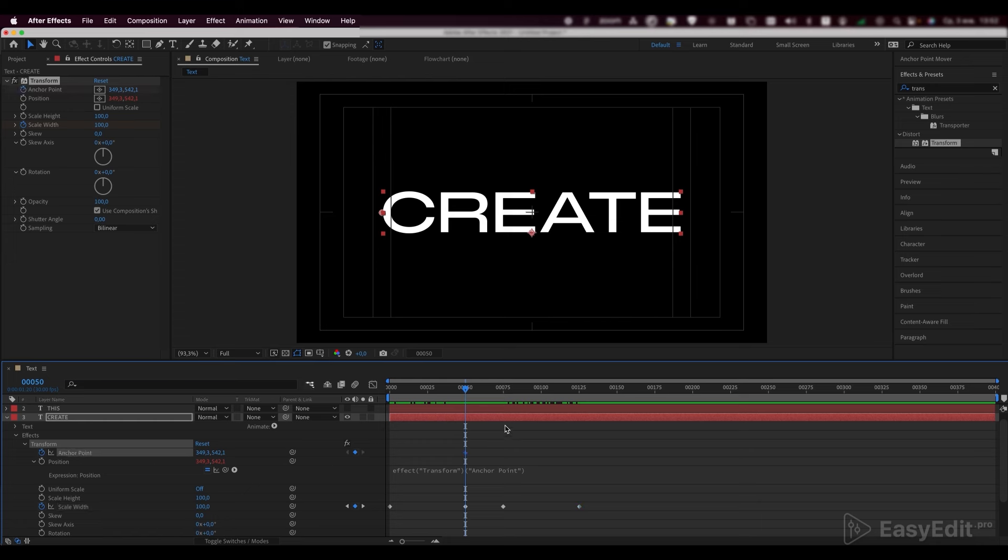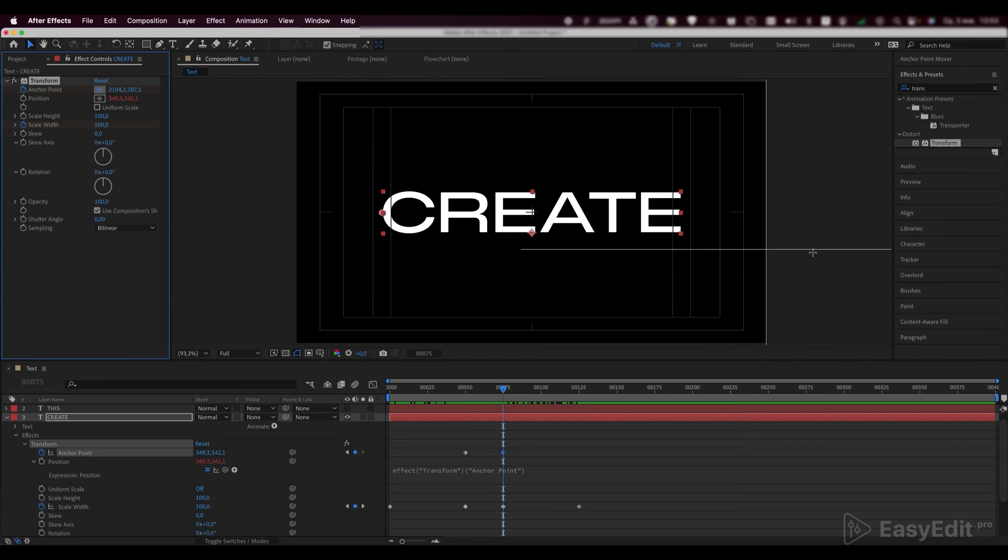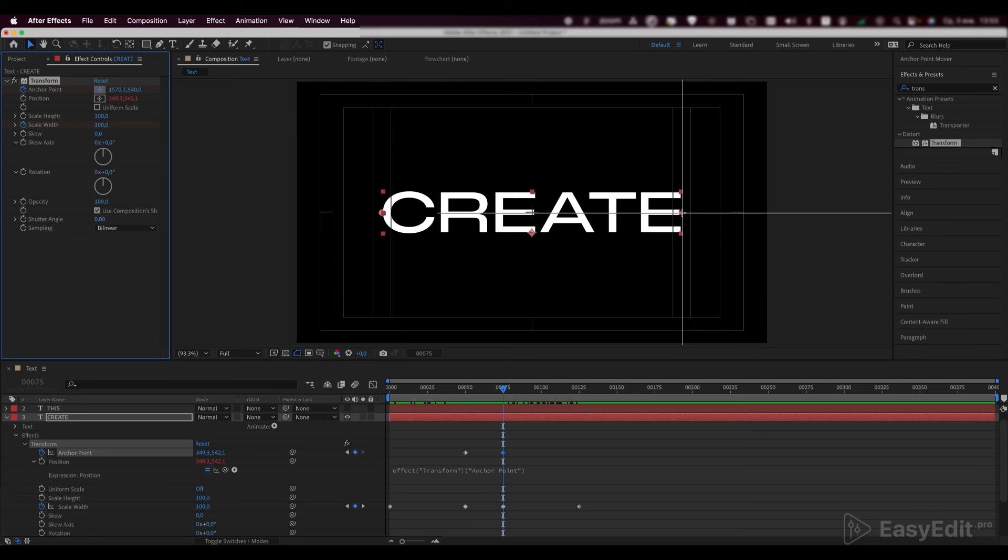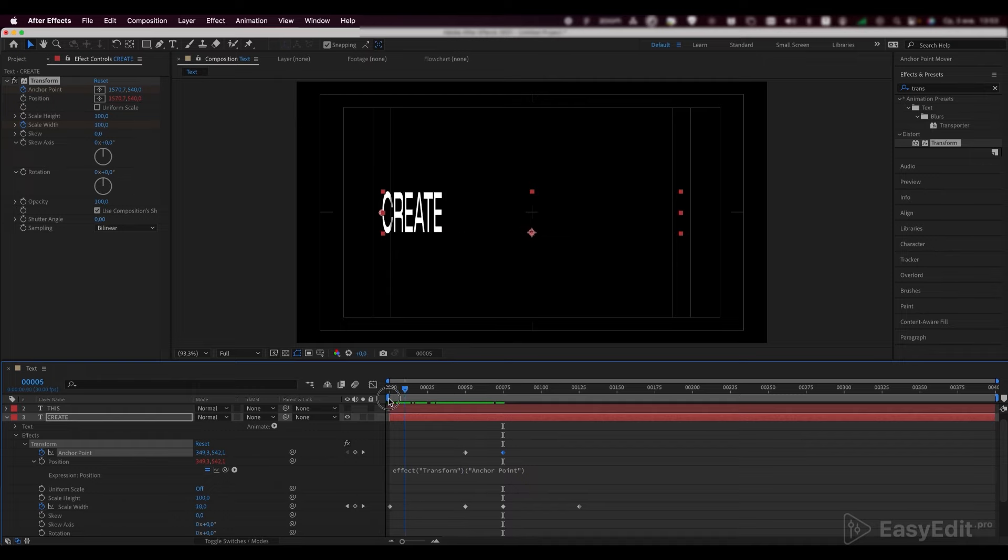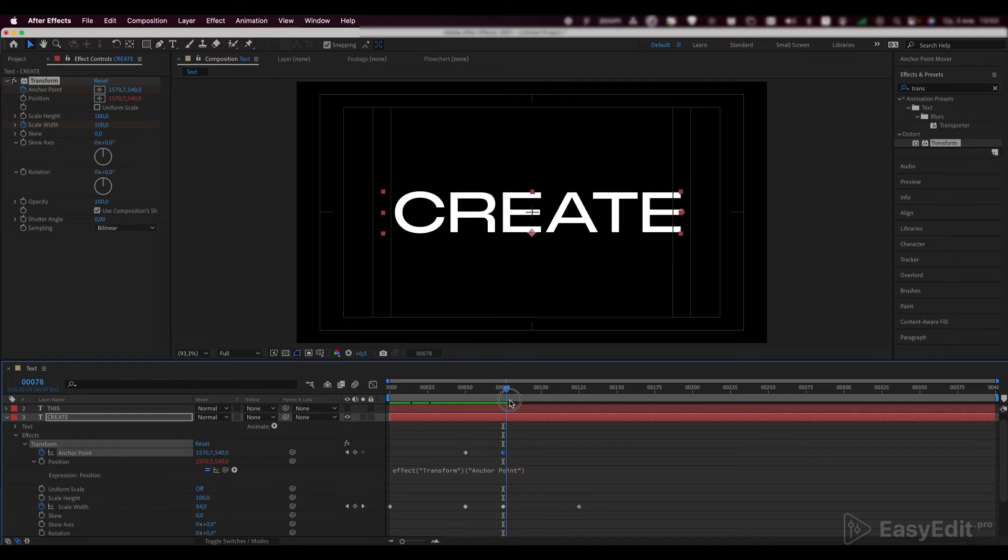That's exactly why we need to animate the anchor point, where the first keyframe will be placed on the 25th frame with the point at the beginning of the letter, and the second keyframe will be placed on the 75th frame with the point at the end of the letter. Exactly what we wanted to achieve.